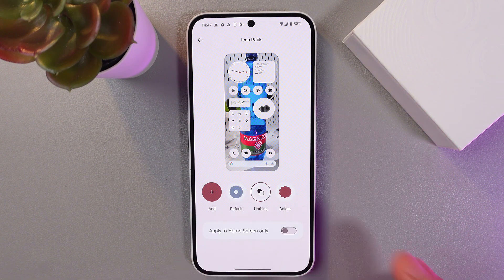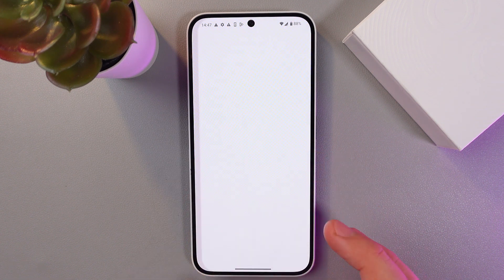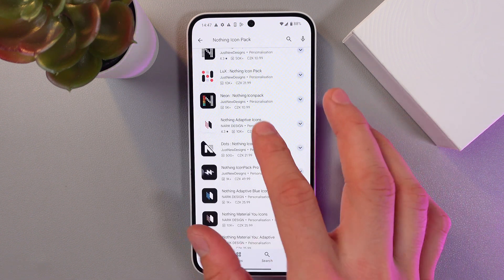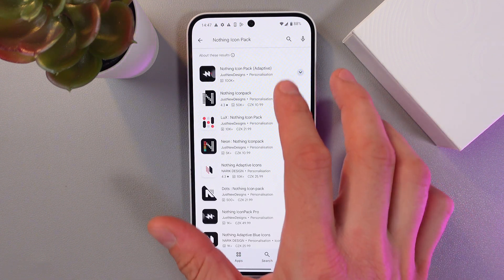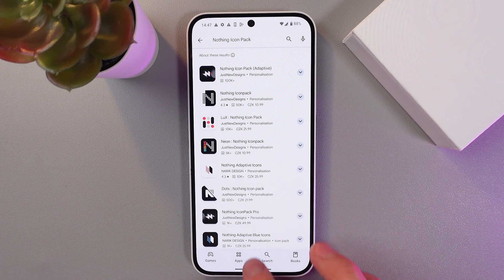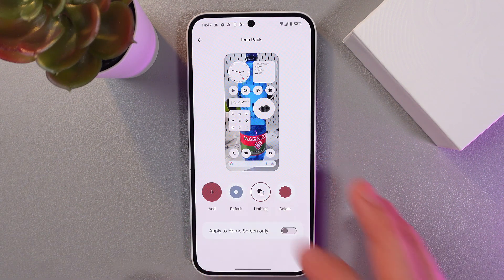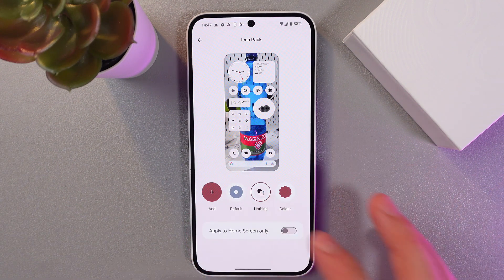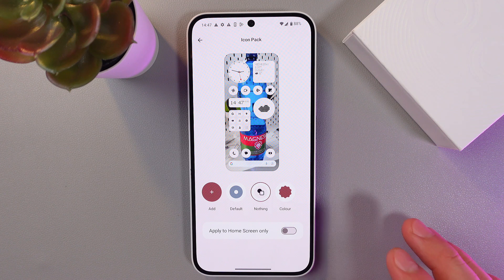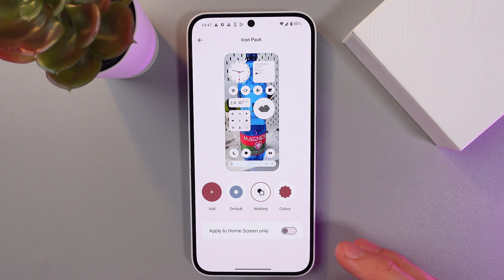Or simply press on this plus button here and install some cool icon pack from your Play Store. However, I'll leave it as it was on my phone already — it is the Nothing icon pack, a really cool one.